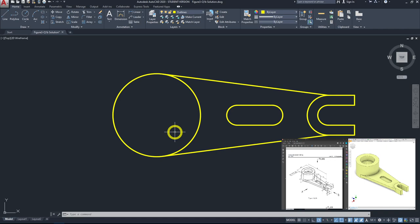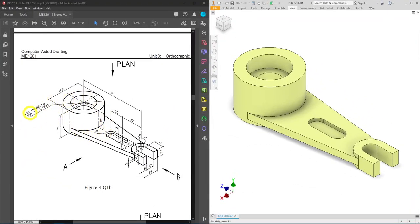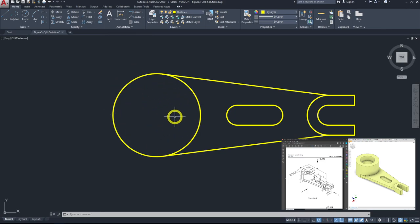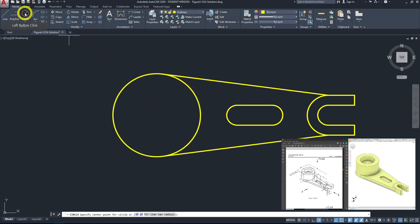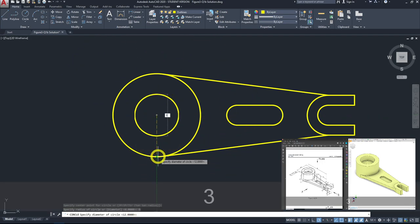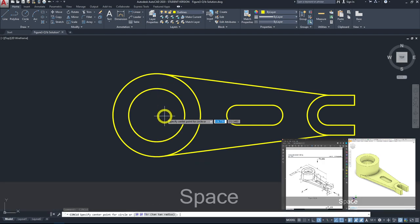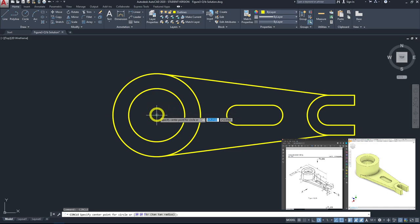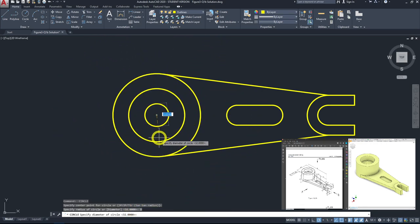The counterbore hole has a true hole of diameter 20 and a larger hole of diameter 32 with a depth of 12 mm. It will be located right in the middle of the diameter 50 circle. Go to circle, wiggle to get the center, left-click, switch to diameter mode and type 32. Repeat the same for diameter 20.